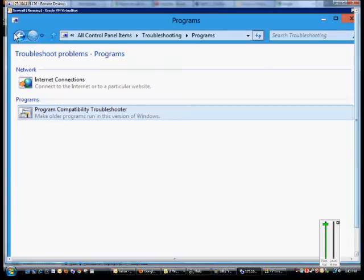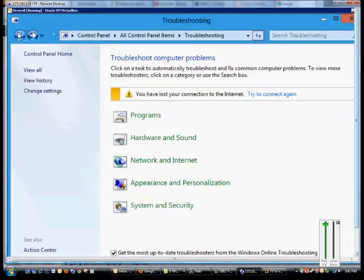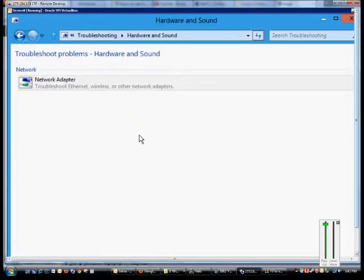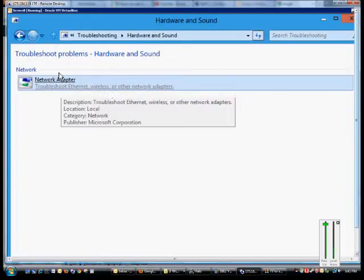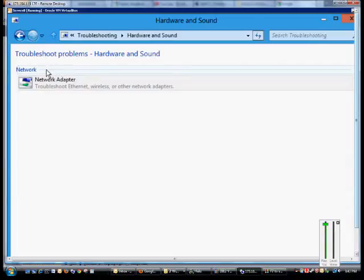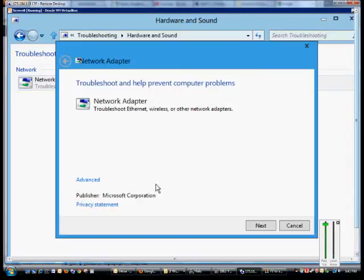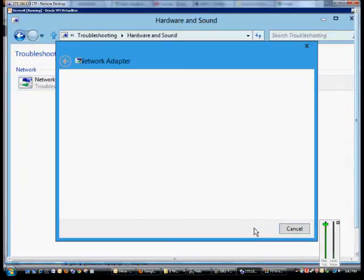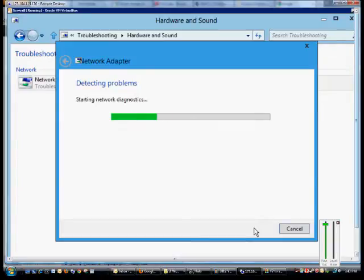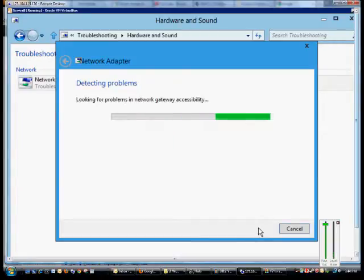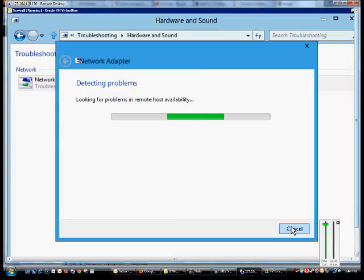If we go back to the Troubleshooter, we can go to Hardware and Sound, and we can see that it has the network adapter. It has shown to be an issue, so we'll click Next, and from here it will look for problems and resolutions with the network card.